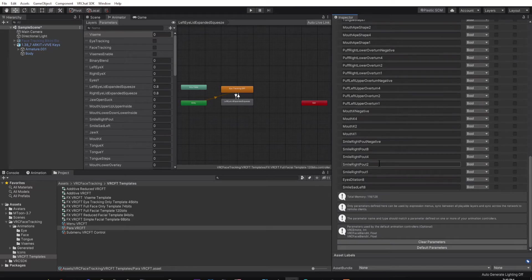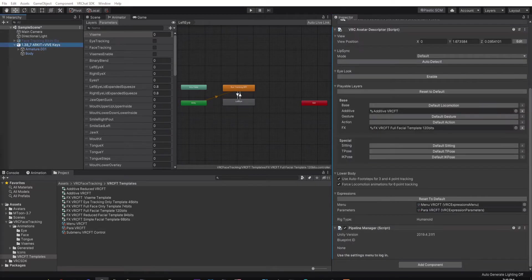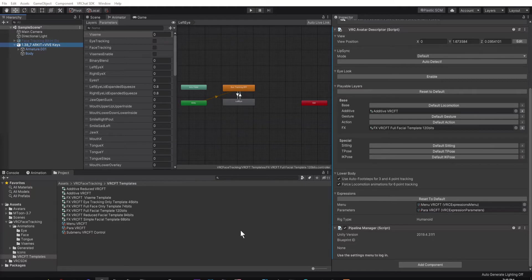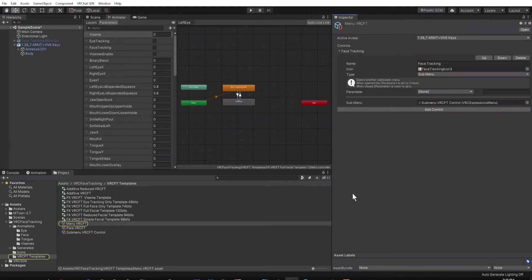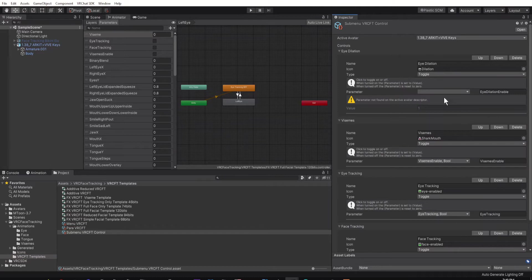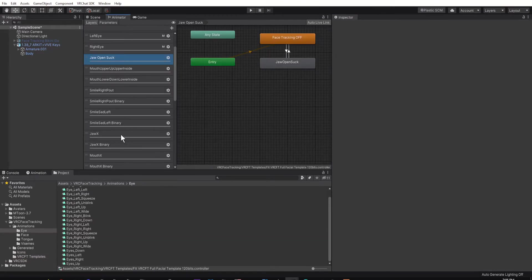Also delete mention of dilation in the menu by going back to Expressions, and then clicking on Menu VRC FT. Then click on Delete for eye dilation. I found that doing this solved a problem where my eyes were jittering on my side.